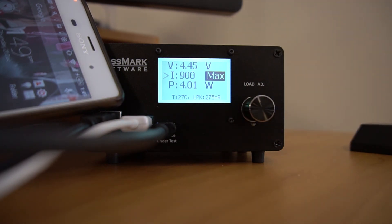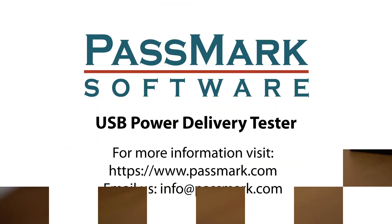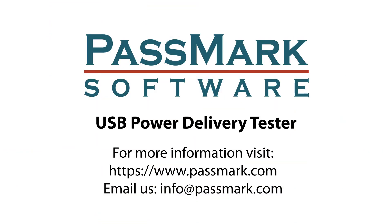To find out more and make an order, simply go to our website www.passmark.com or email us at info at passmark.com. Thanks for watching!